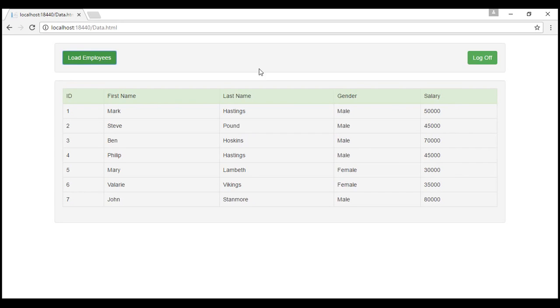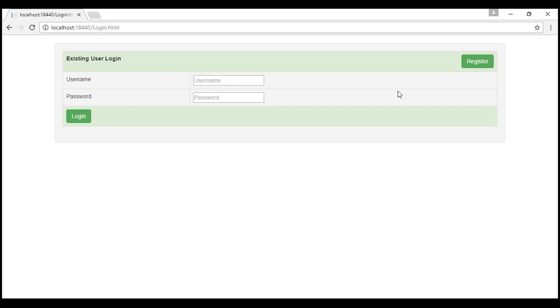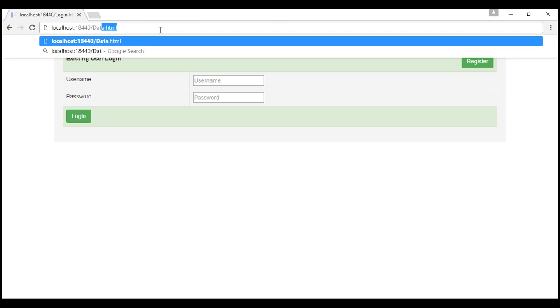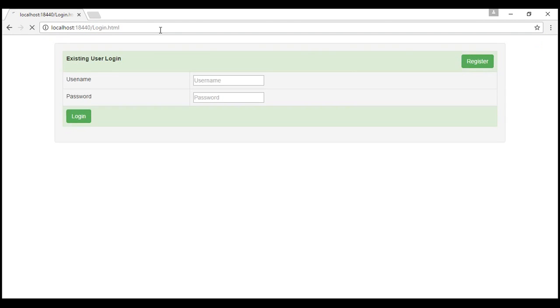Now when I click log off, I am logged off and it automatically redirects me to the login page. At this point if I try to go to data.html page, look at that, it automatically redirects me to the login page because I am not logged in.